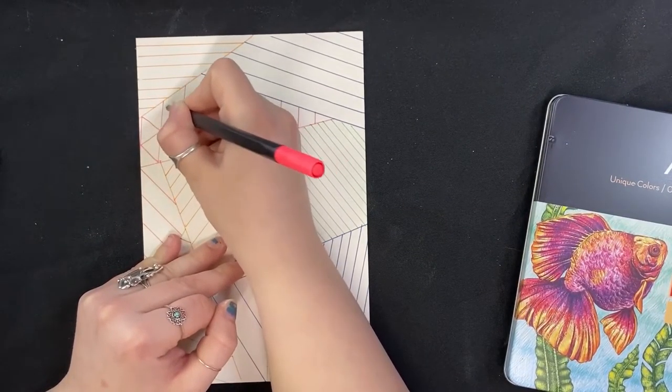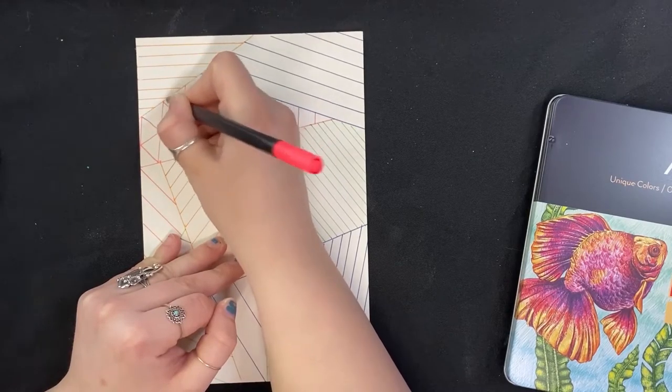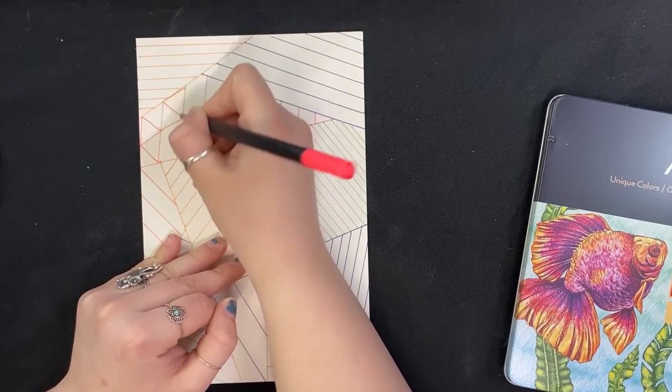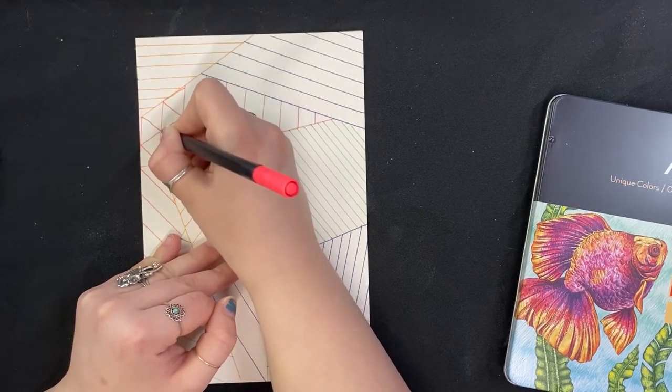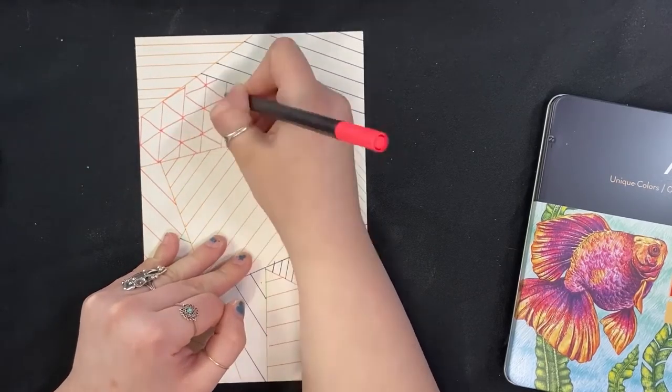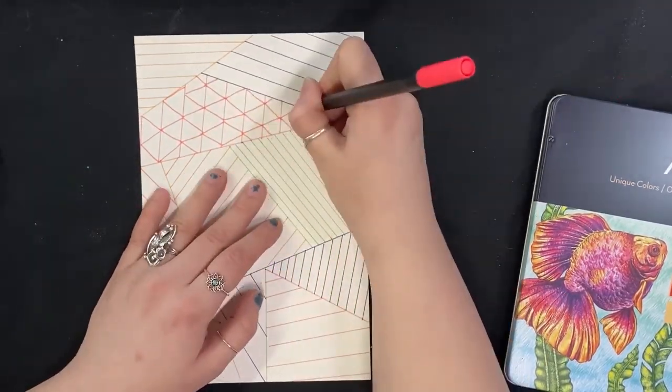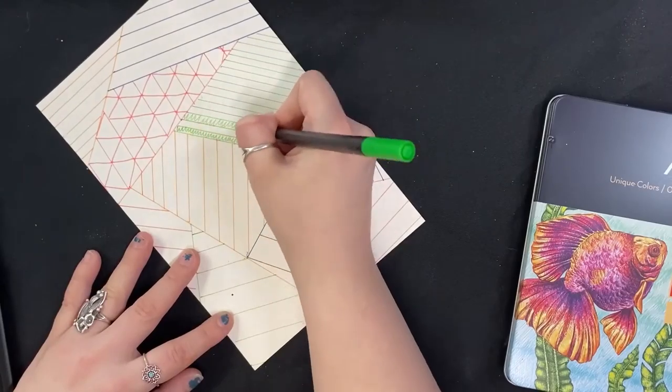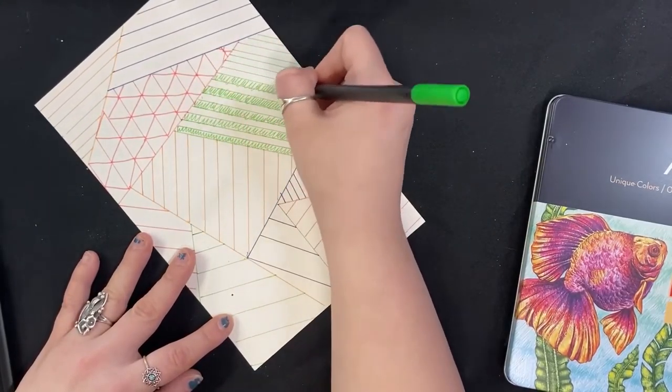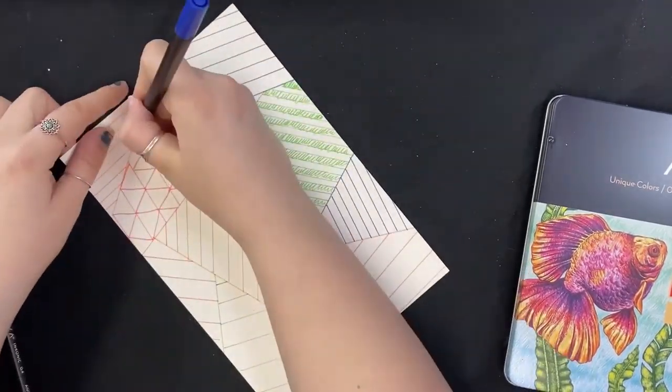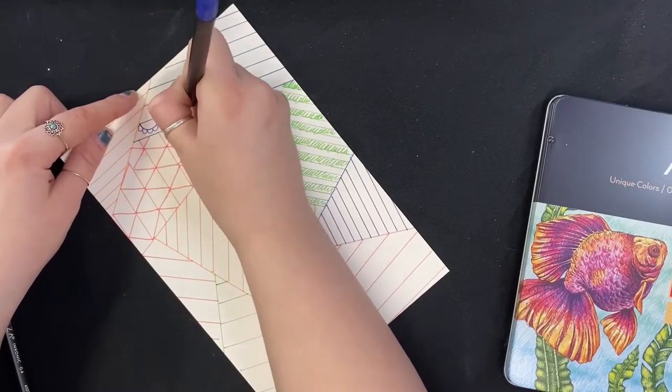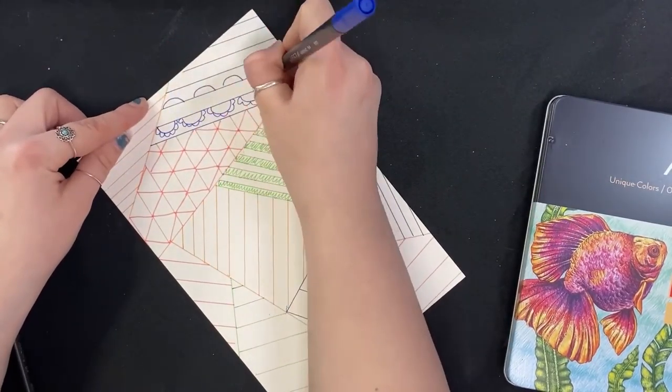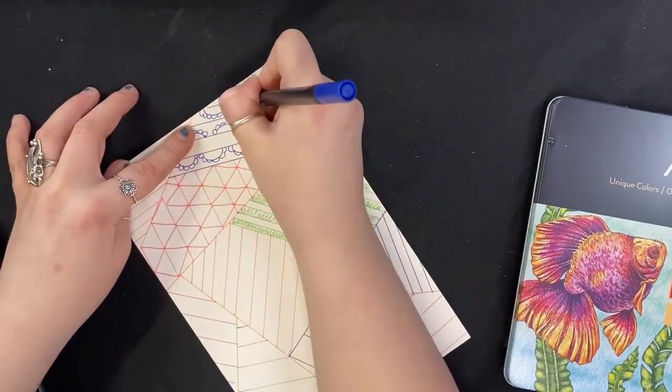So now that everything is sectioned off, we can kind of go in and do any sort of designs in here. Now this really can be entirely up to you. I might just go in here and use these as a way to do kind of a chevron pattern here by connecting the dots and using the opposites to kind of create more of that pattern there.